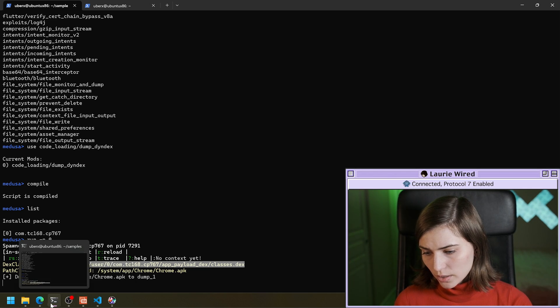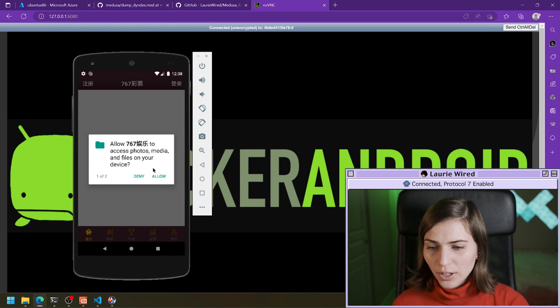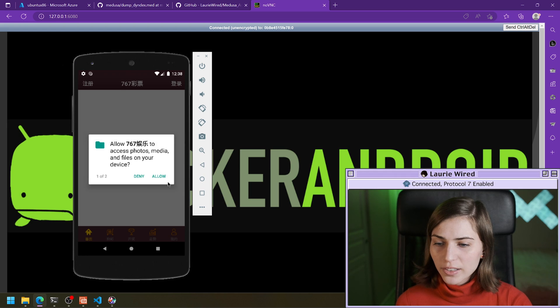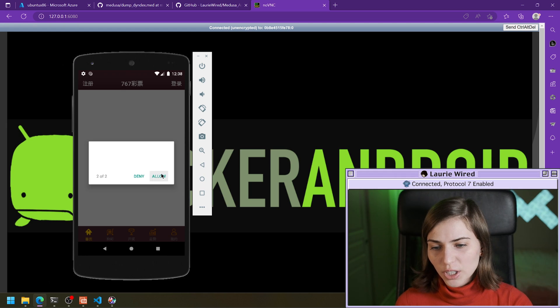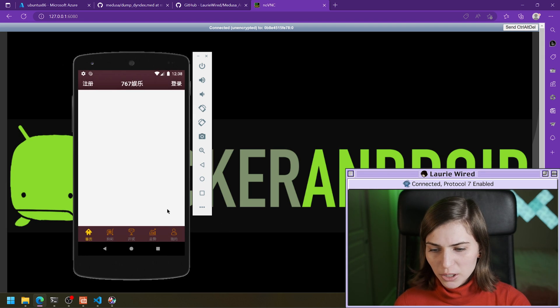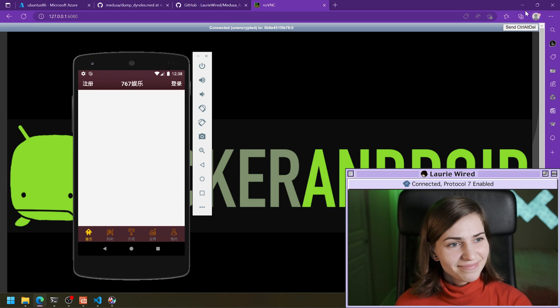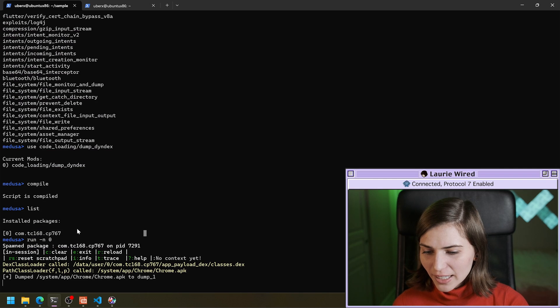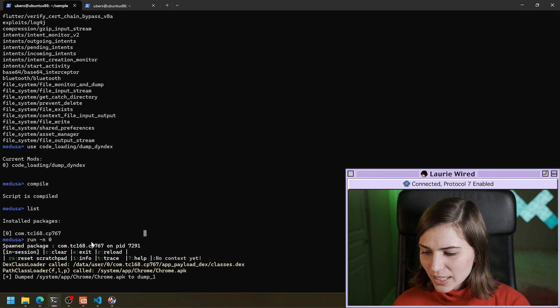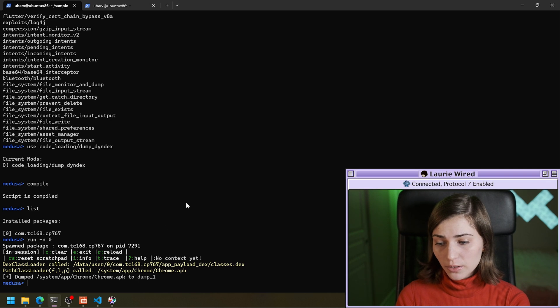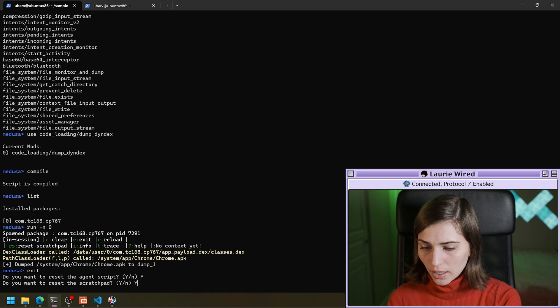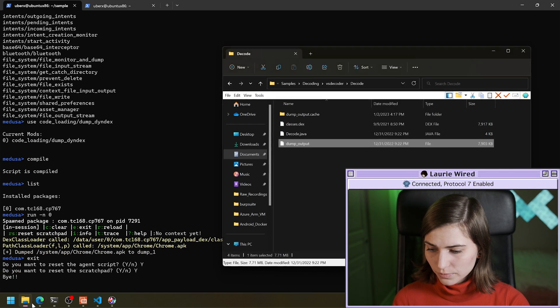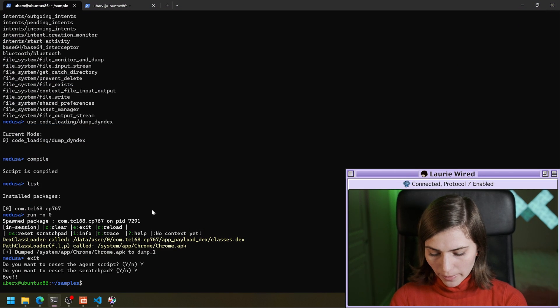Looks like the app is trying to access all your files and media. That's interesting. I'm going to click allow just to try and see what it's going to do. I think we've let it run long enough. So I'm just going to kill this. And when we're done with Medusa, we can hit exit and I'll just reset everything. And our app is still running. Okay.